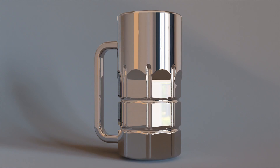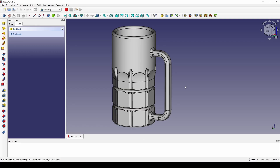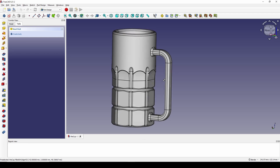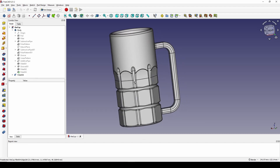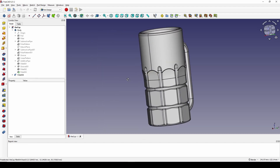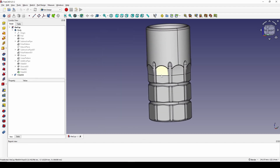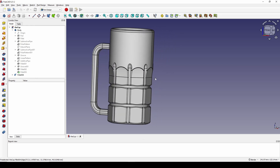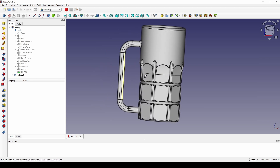Hello guys, today I'm going to draw this cup using FreeCAD product design. This is how it looks in FreeCAD, and if you like this cup and want to draw it, you can follow my tutorial.